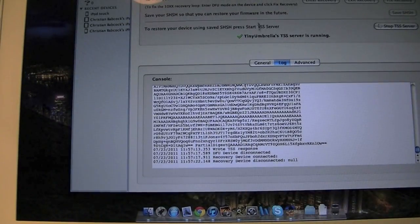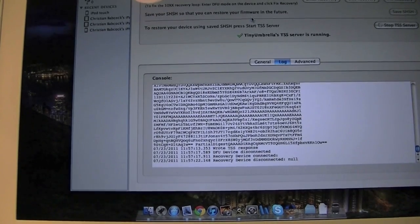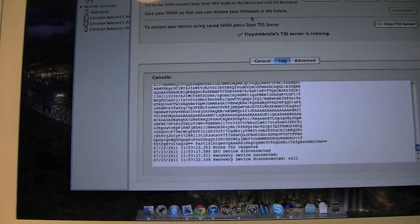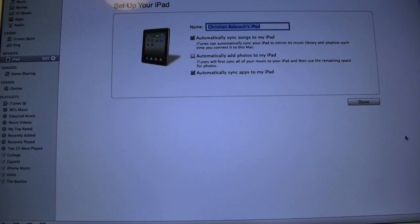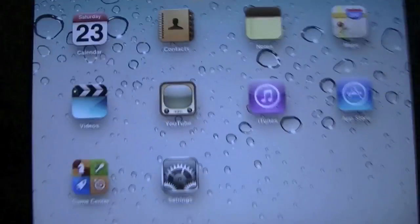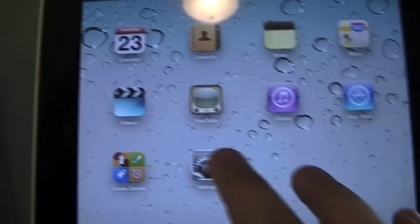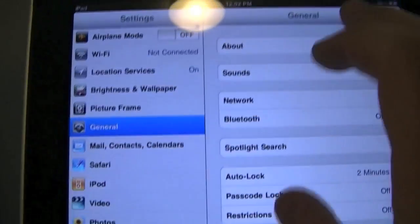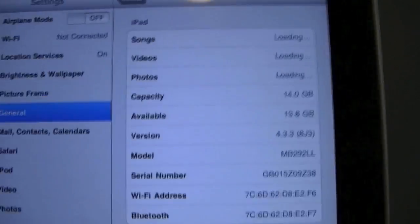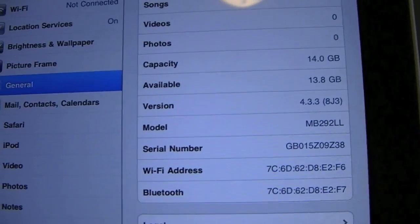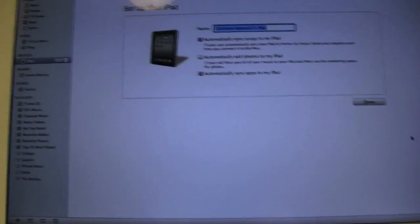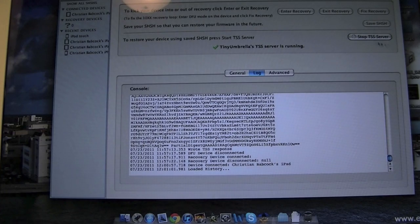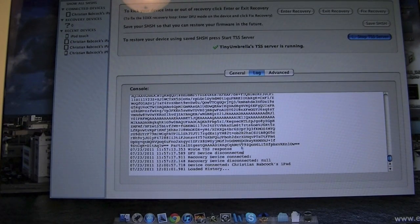All right guys, so as you see, the iPad has rebooted. Slide to unlock the iPad. Sorry guys, iPad tripod rather. And we're going to go to Settings, About, and as you can see, we are successfully running back on 4.3.3. We never really had to start Redsn0w, we never really had to do anything other than just start your TSS server with Tiny Umbrella. You can now stop that, and as you can see, the device is connected, everything is successful.